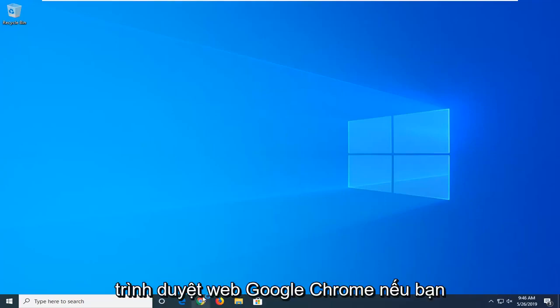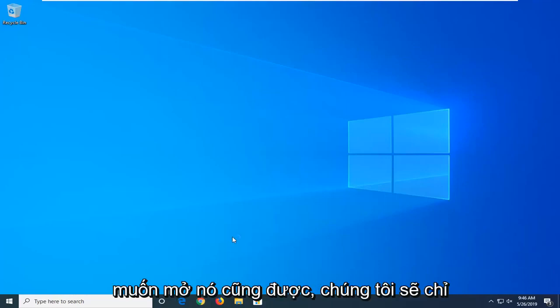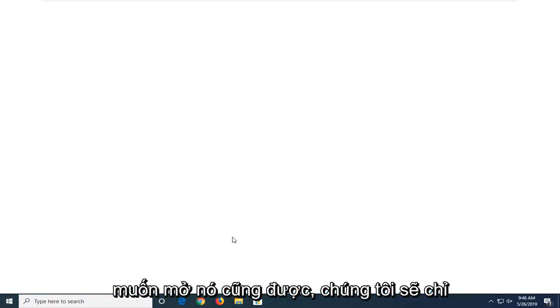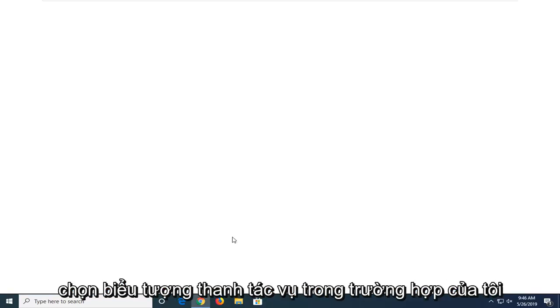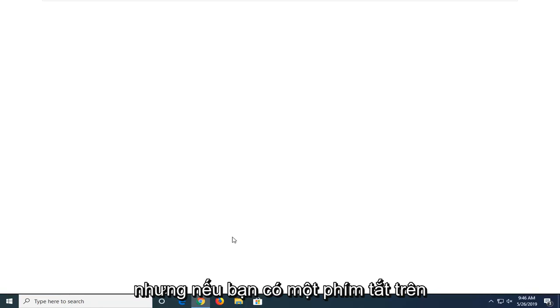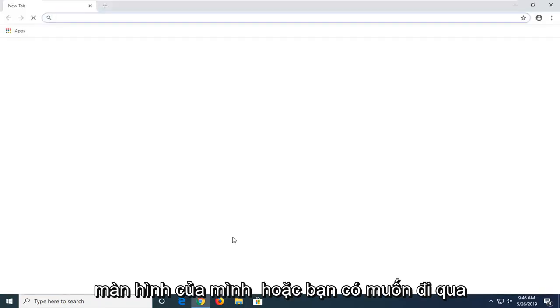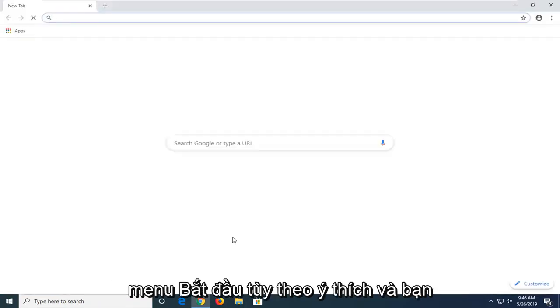Start by opening up the Google Chrome web browser. However you want to open it is fine. We're just going to select the taskbar icon in my case, but if you have a shortcut on your desktop or you want to go through the start menu, whichever you prefer.